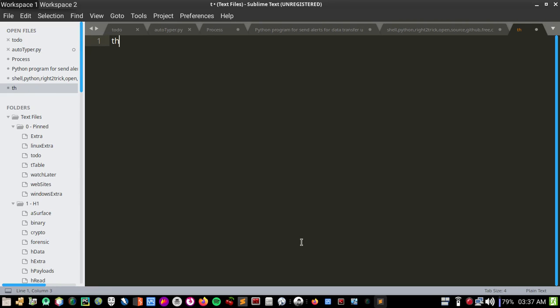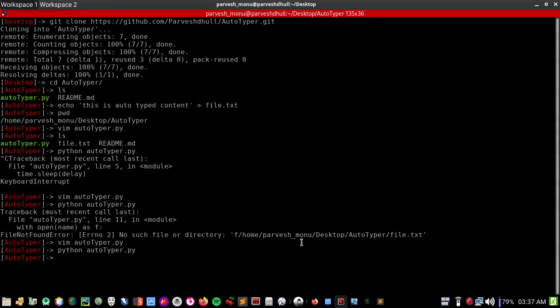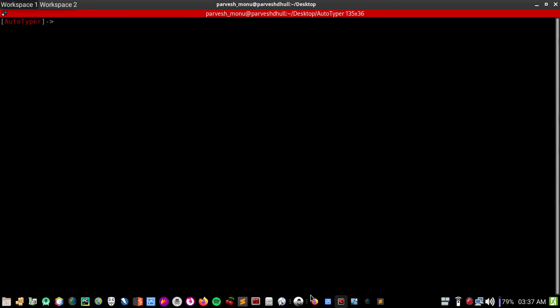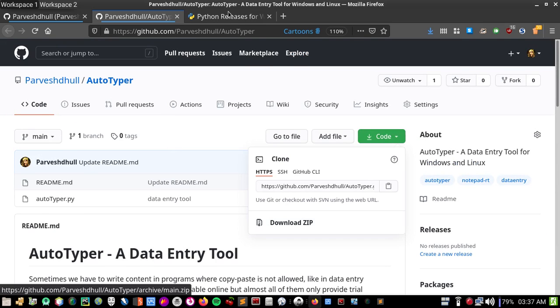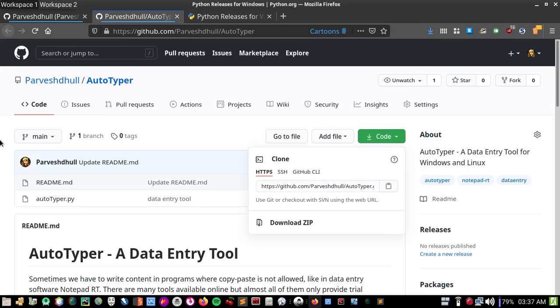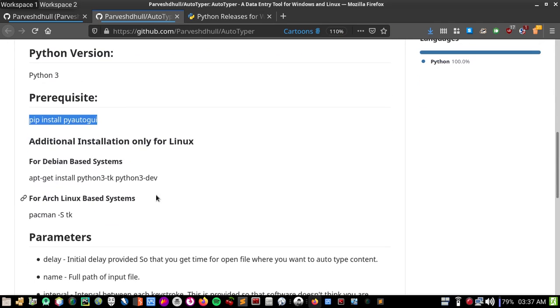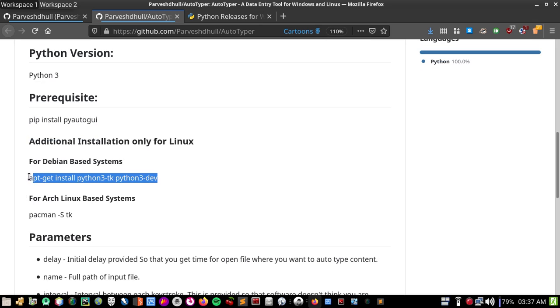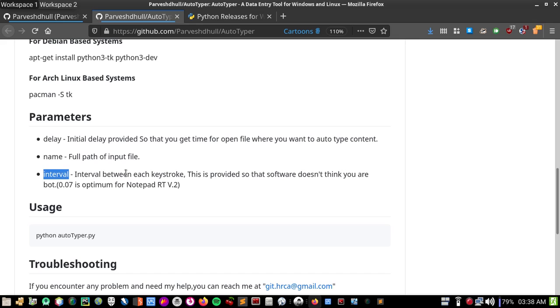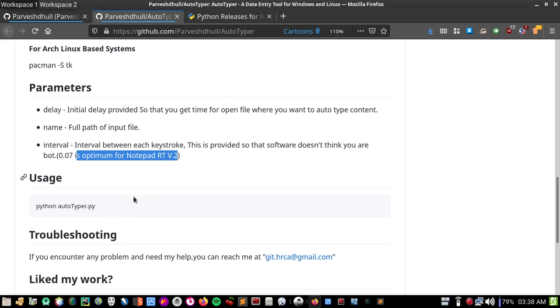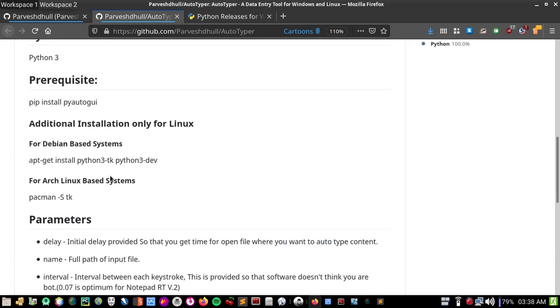Let me recap. Download my project from here, download Python from here for Windows, and after downloading Python 3 you have to install this program for Windows. For Linux you have to install one more thing using this command for Debian, or this for Arch Linux. You can change parameters: delay is initial delay where you can change directory, name is the file you want to be printed, and interval is how fast you want it typed. Make sure you don't make it too fast otherwise the program will detect you're a robot. You can easily run the program using python autotyper.py.